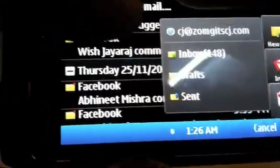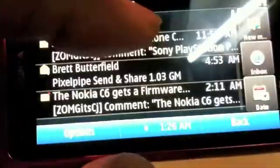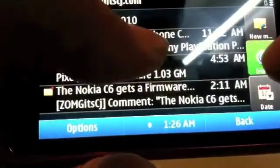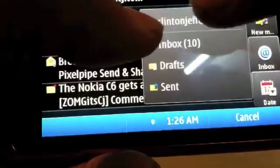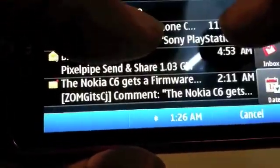You can go from one mailbox to another, for example that's Zomigoditcj's inbox, or you can go back to my personal inbox.